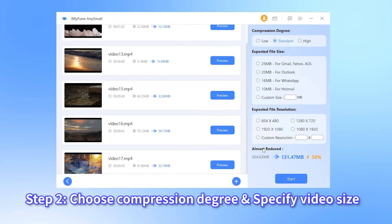Step 2: you can choose the compression degree from low to high. If you want to reduce the most video file size, the high level is better for you. And whichever you choose, the quality of the compressed videos won't be affected.